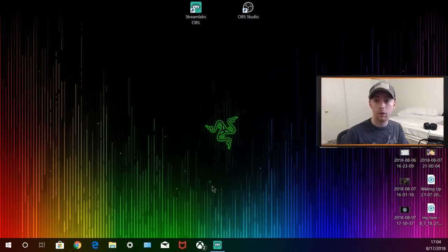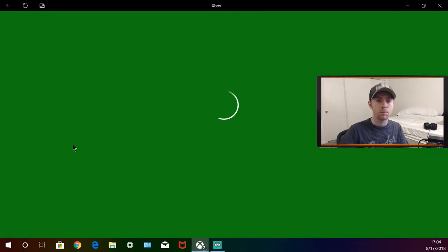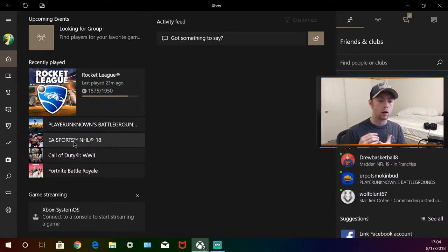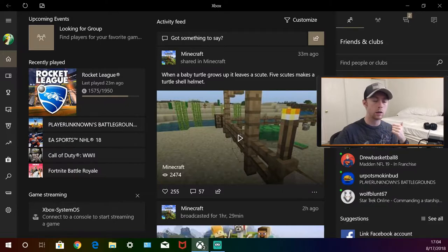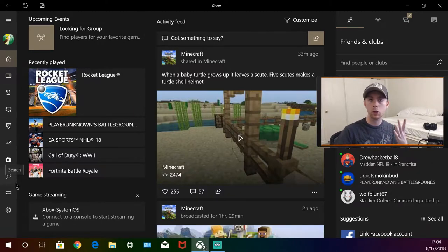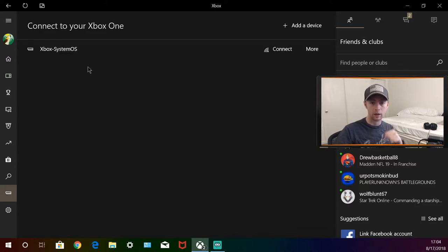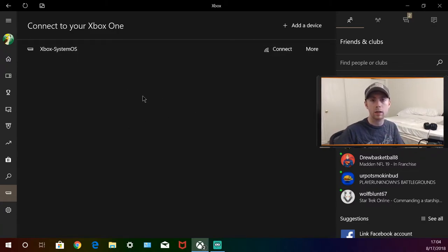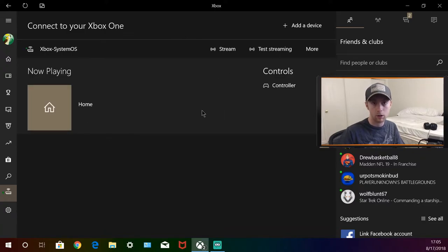Once you have either Streamlabs or OBS Studio and the Xbox app running, open up the Xbox app. Make sure your Xbox and your computer are connected to the same router or internet so they can connect to each other. In the app — which looks like the Xbox dashboard — go down to Connection, click it, and it will say 'Connect to your Xbox One.' Your Xbox should pop up there; if not, use 'Add a device.' Hit Connect and your Xbox is now connected to your PC.